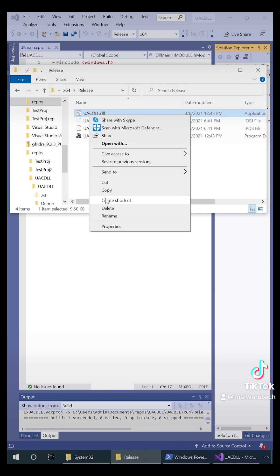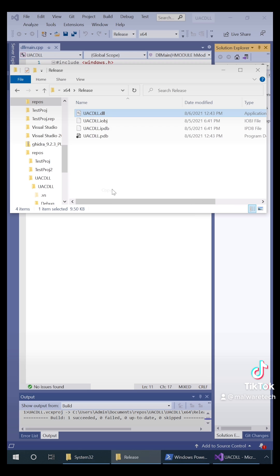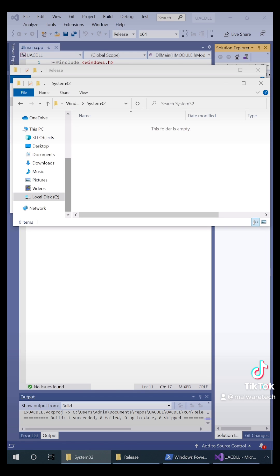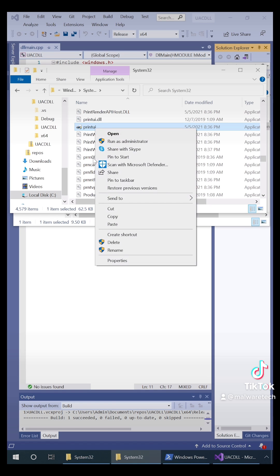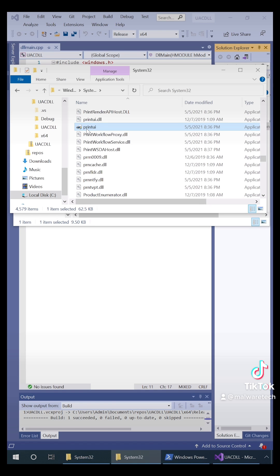Next we're going to copy our fake DLL to the fake system32 folder along with a real auto elevate application. For this I've chosen print UI.